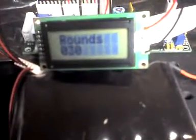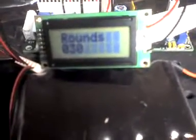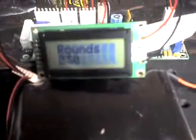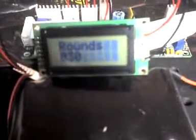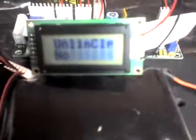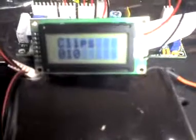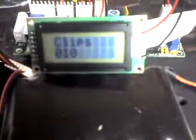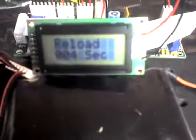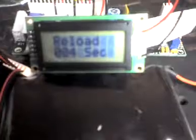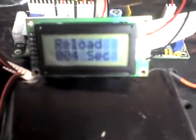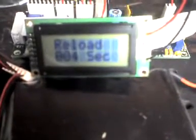Here we have rounds set to 30. We can set that up to 99, or we can actually set it unlimited. We can see unlimited clips. Here's clips are set to 10. How many reloads? So if I had to reload here, it would take actually four seconds.